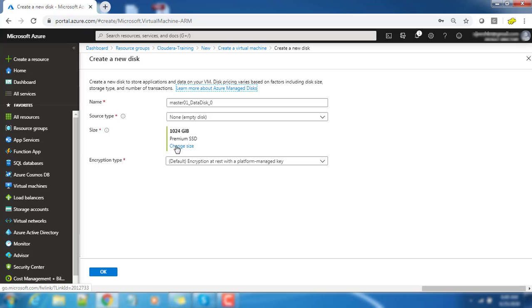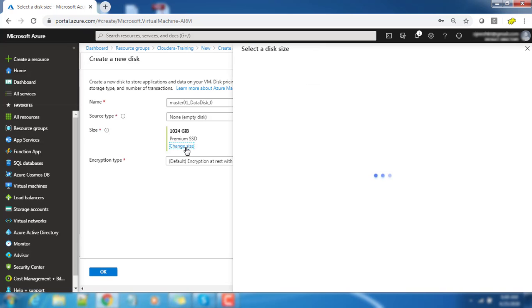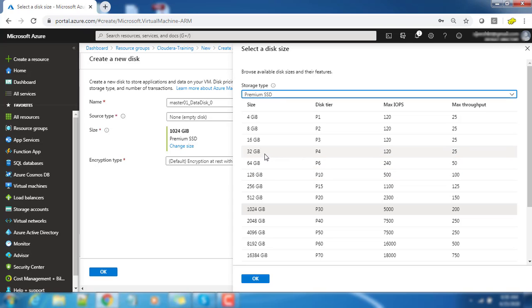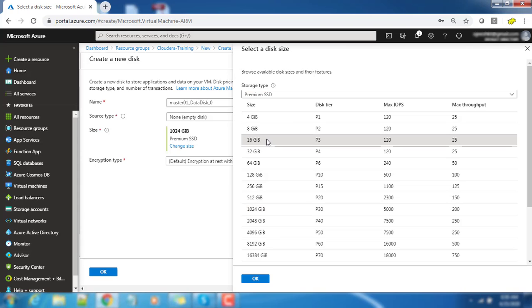If you need, you can have additional hard disk attached and the size also we can customize. By default it's 1 TB, so we don't want that much space. I'm just taking only 16 GB, adding that and then hit OK to continue.